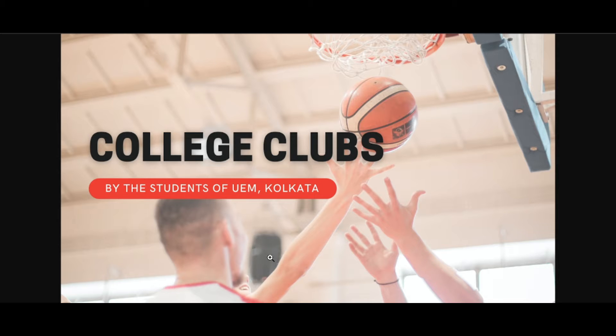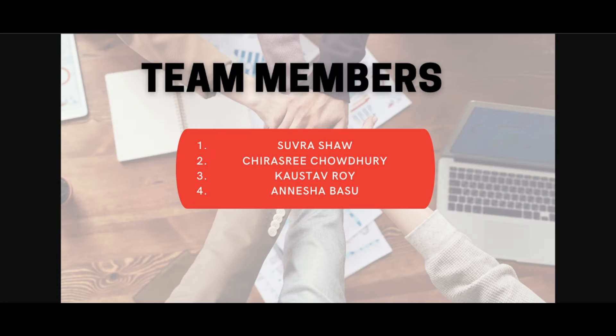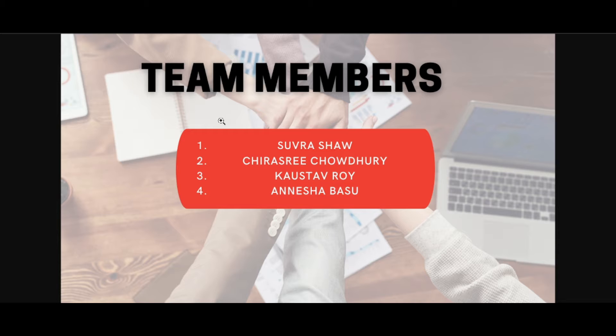We are a team of four members: Shubhra Shau, Chiroshri Choudhury, Kausav Roy and me.